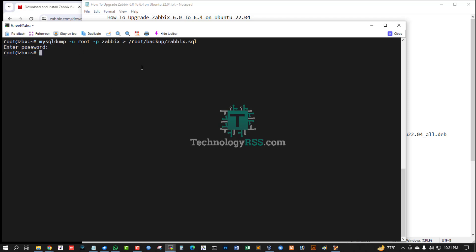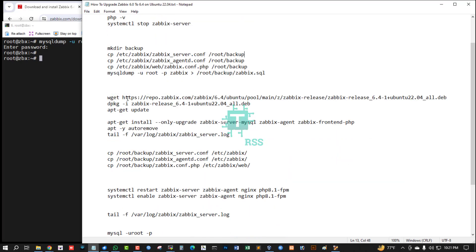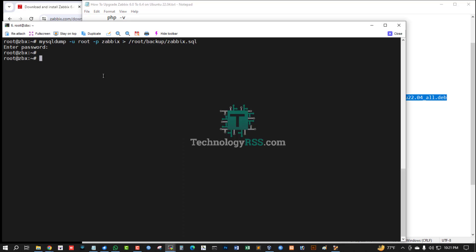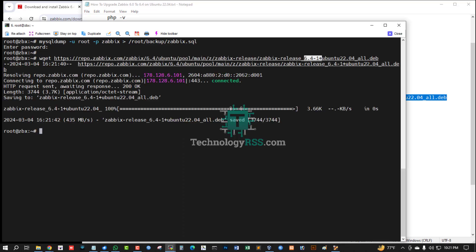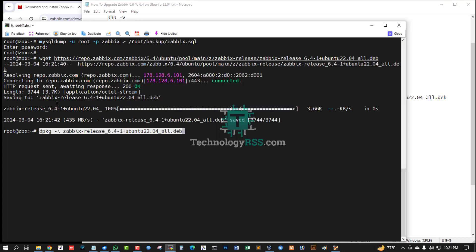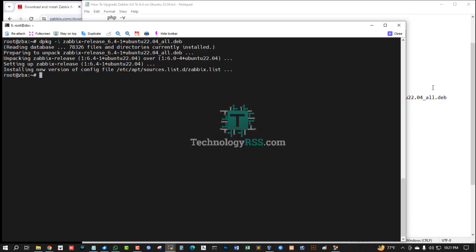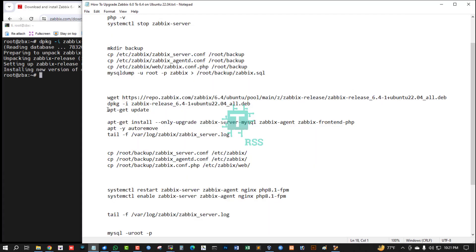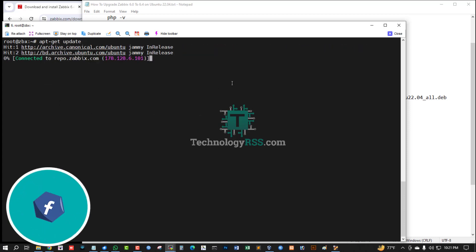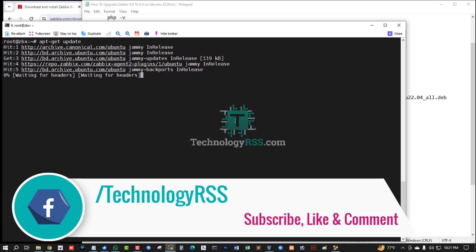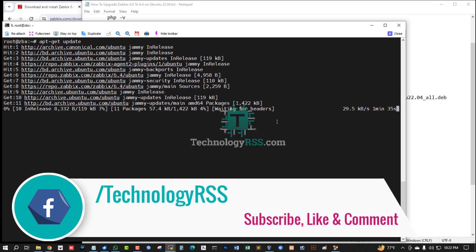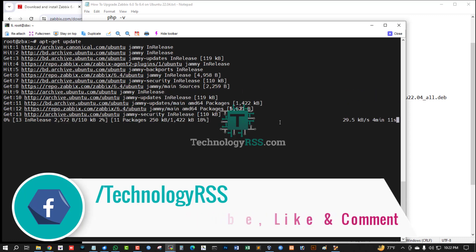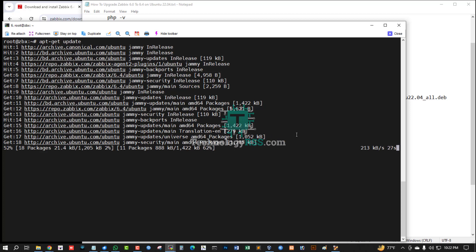Now install and download Zabbix 6.4 dev package using this official URL. Update dpkg. Update done.